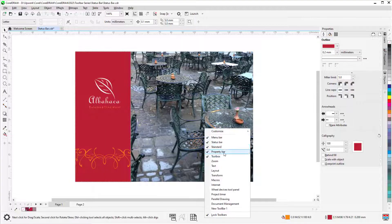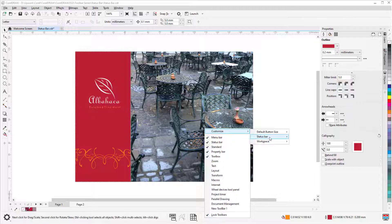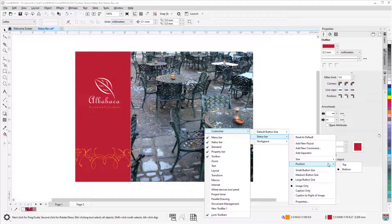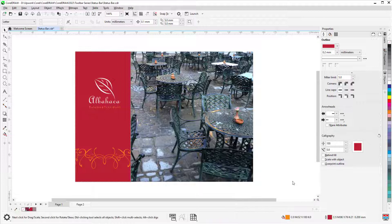I can use the Position option to place the status bar along the top instead of the bottom, and with the Size option, I can increase the status bar to two lines.